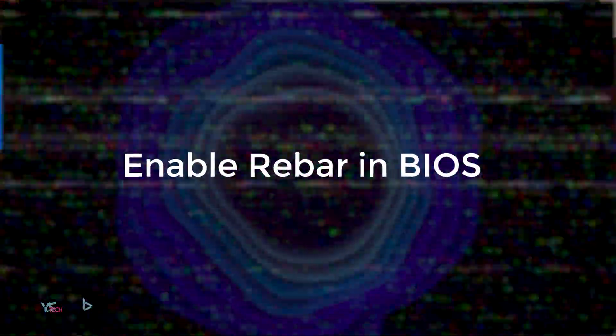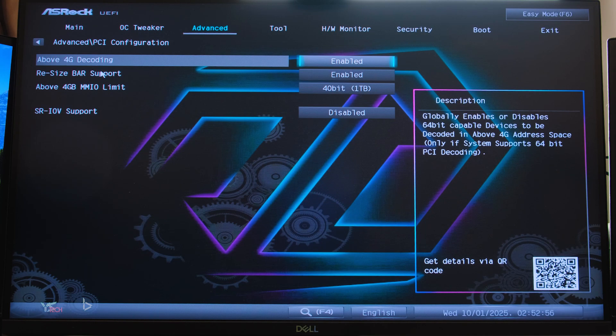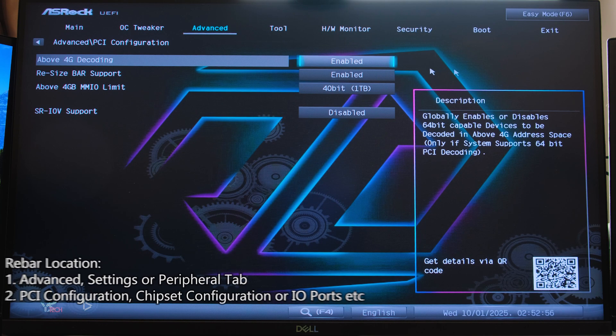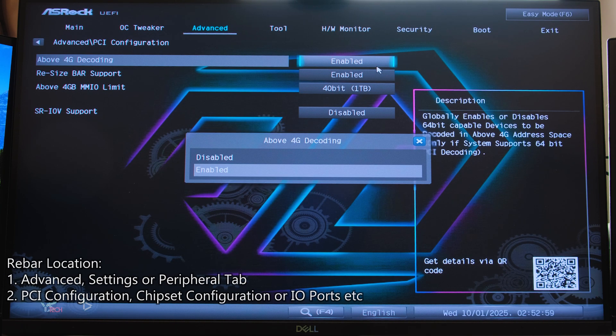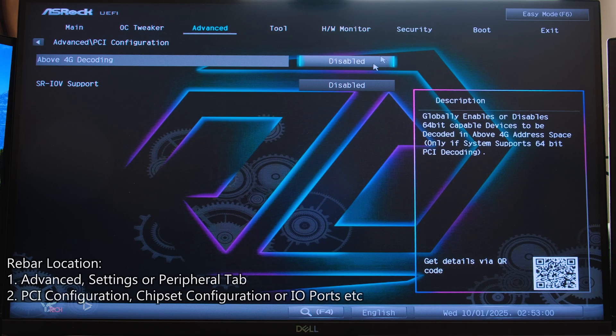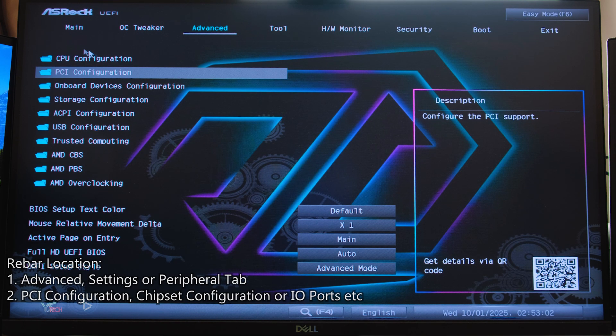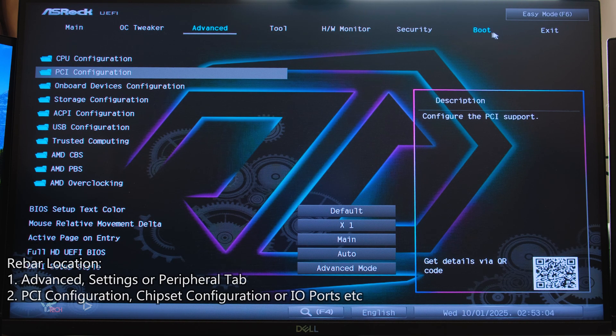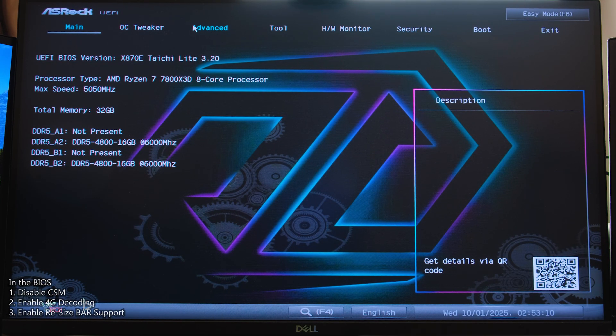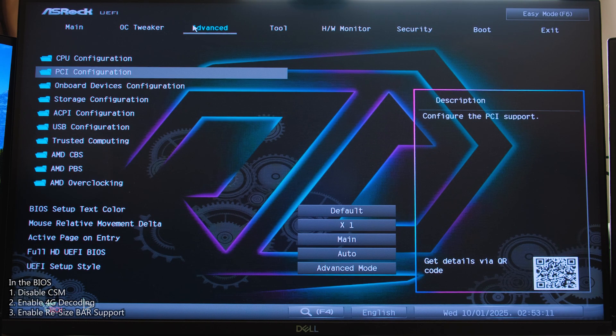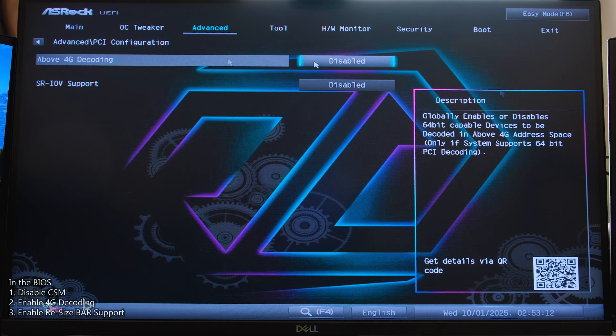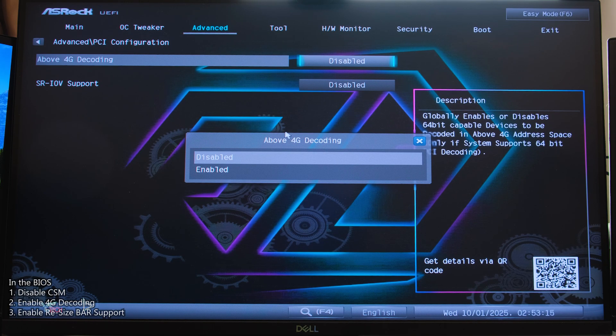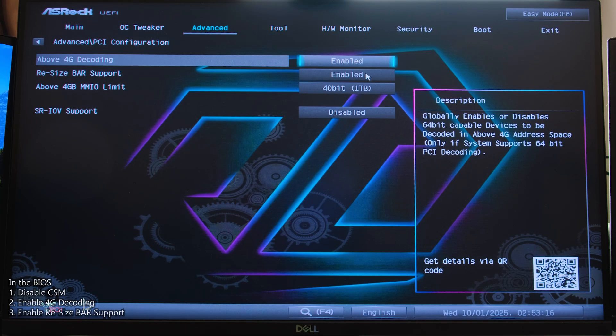Generally, it should be under some sort of advanced tab, and then it should say PCI configuration, chipset configuration, or something along the lines of that. It could also be under the peripherals tab as well. For example, on my ASRock motherboard, it's under the advanced setting, then PCI configuration. Above 4G decoding needs to be enabled, then Resize Bar support needs to be enabled.